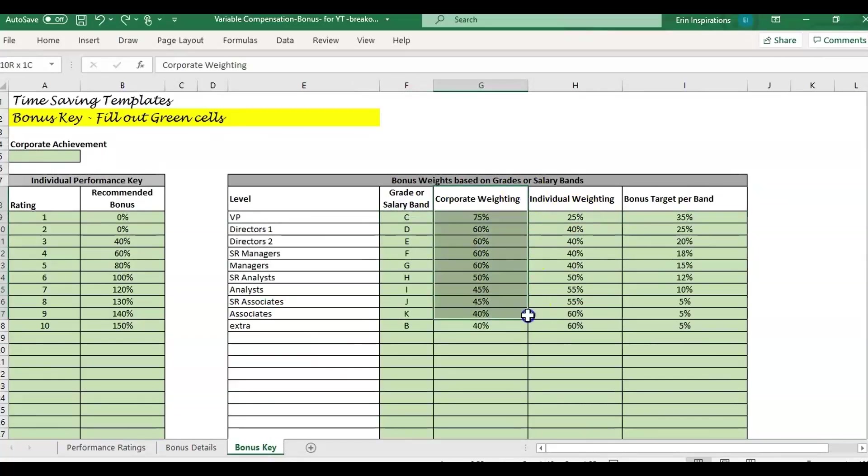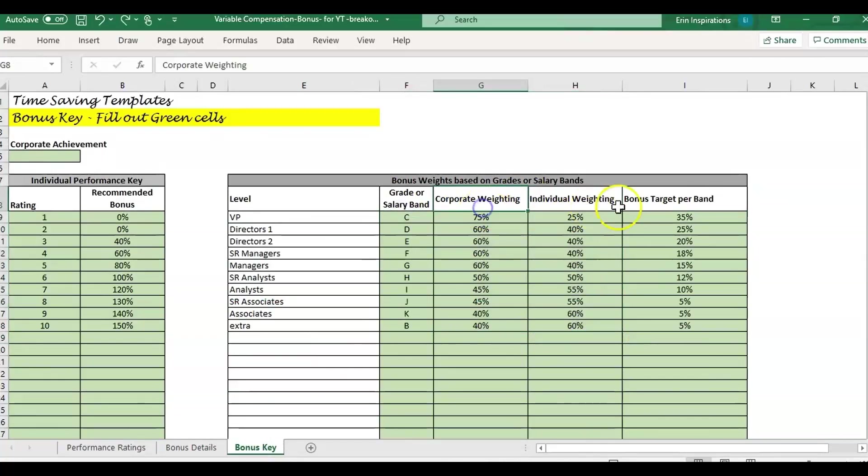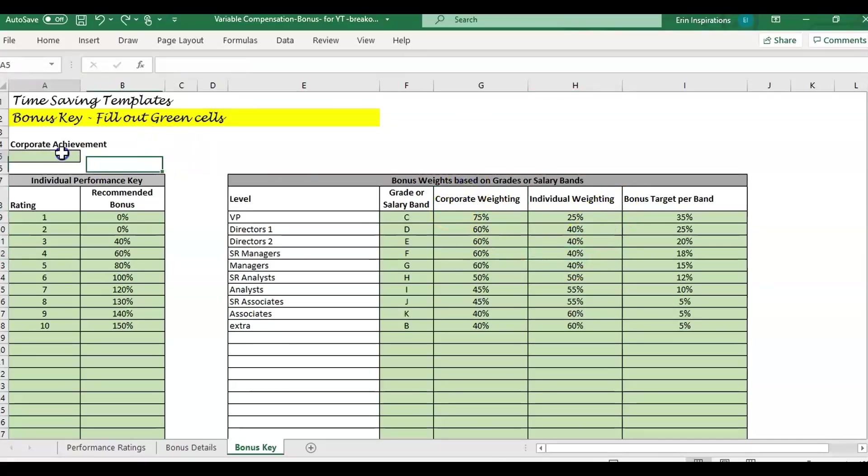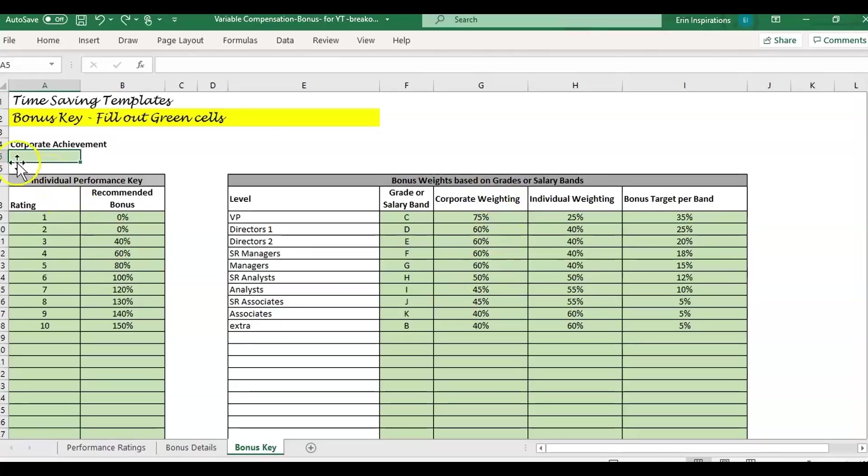The other part with the salary band is you can weight this based on corporate or individual. With the corporate results, the template is set up so you put one percentage for your corporate achievement. The corporate piece is going to be based on one percentage, which is the company financials. How you get to that could vary.